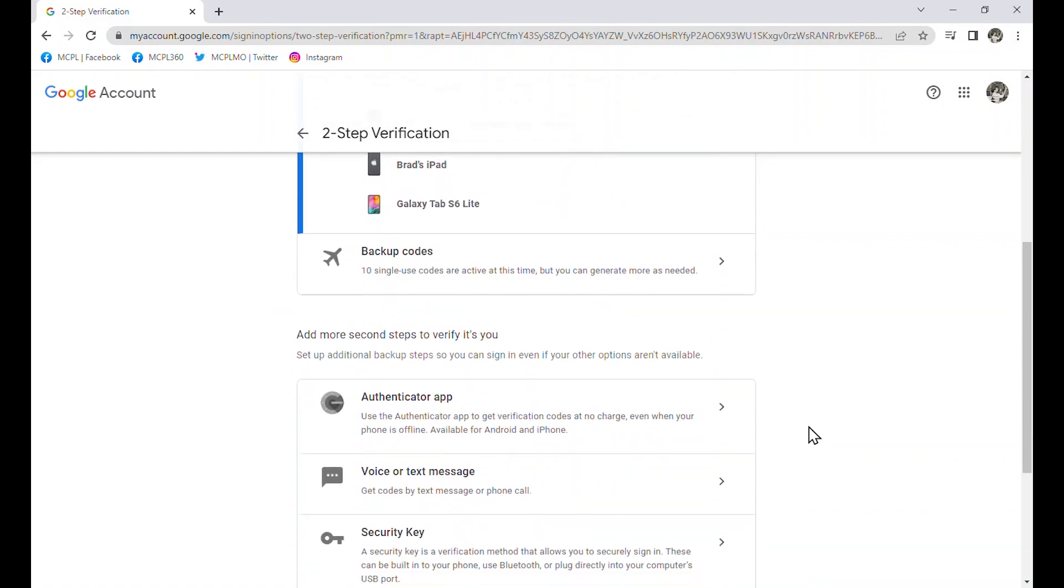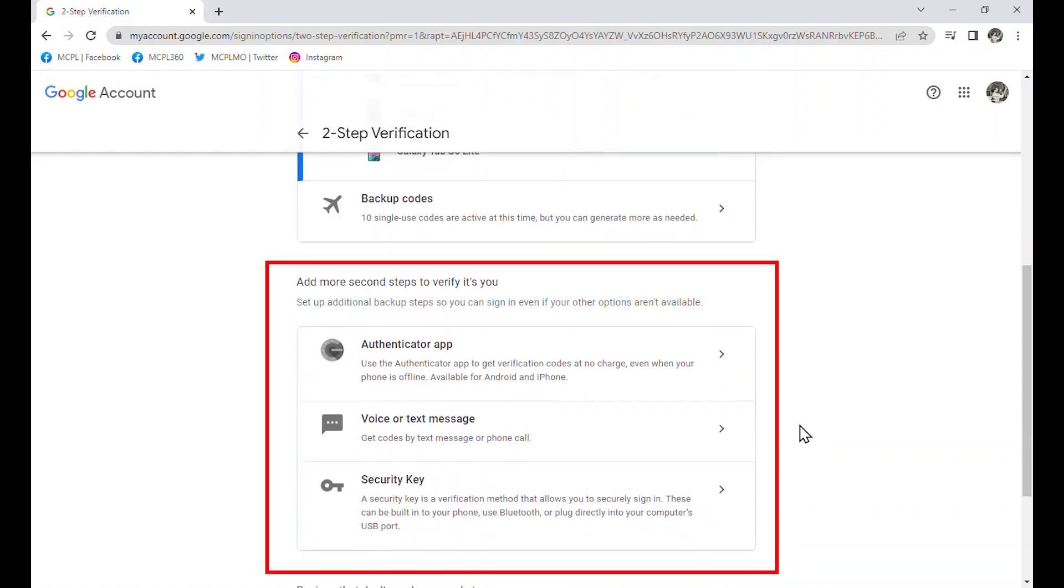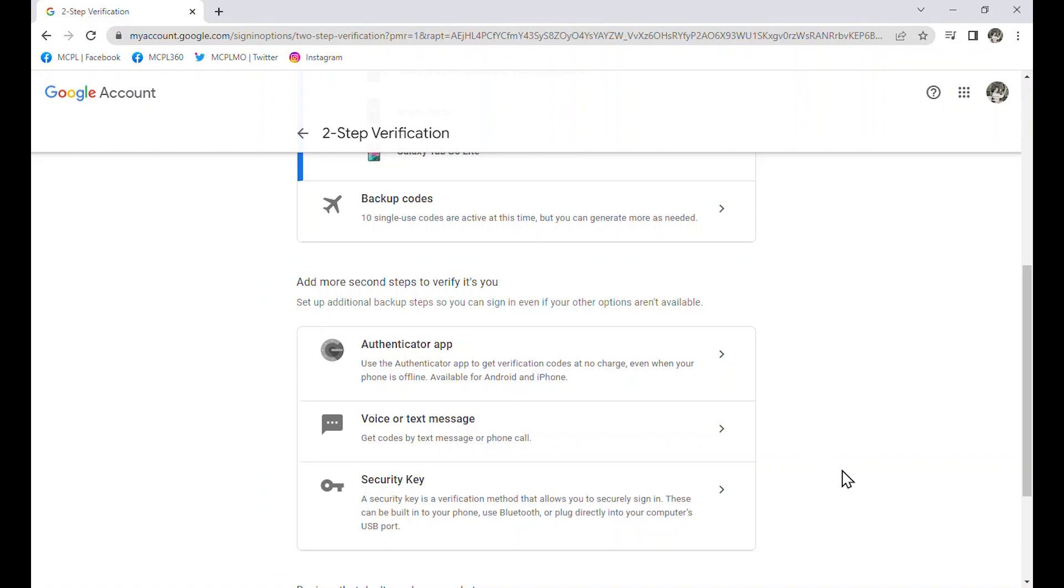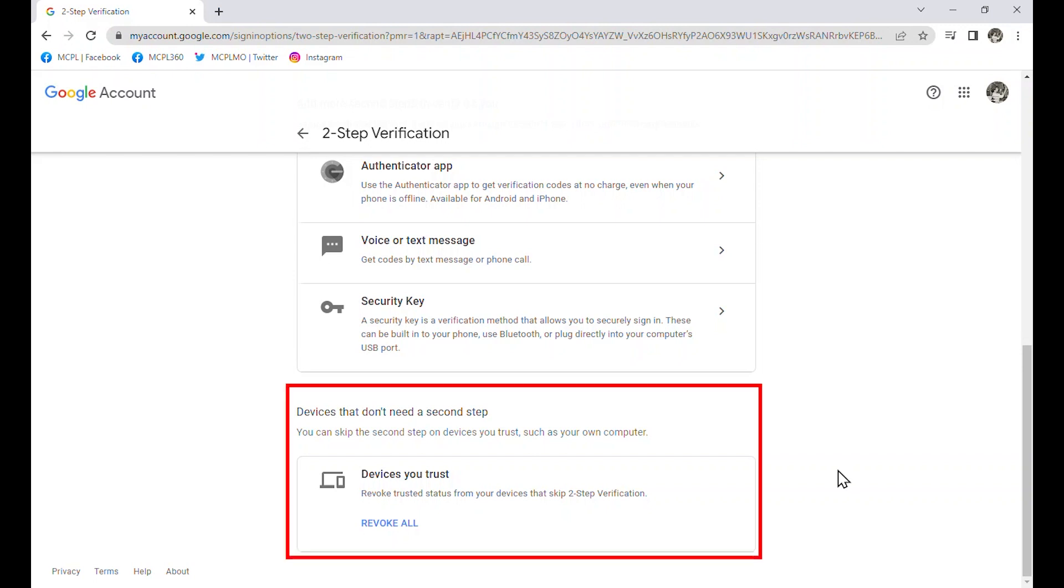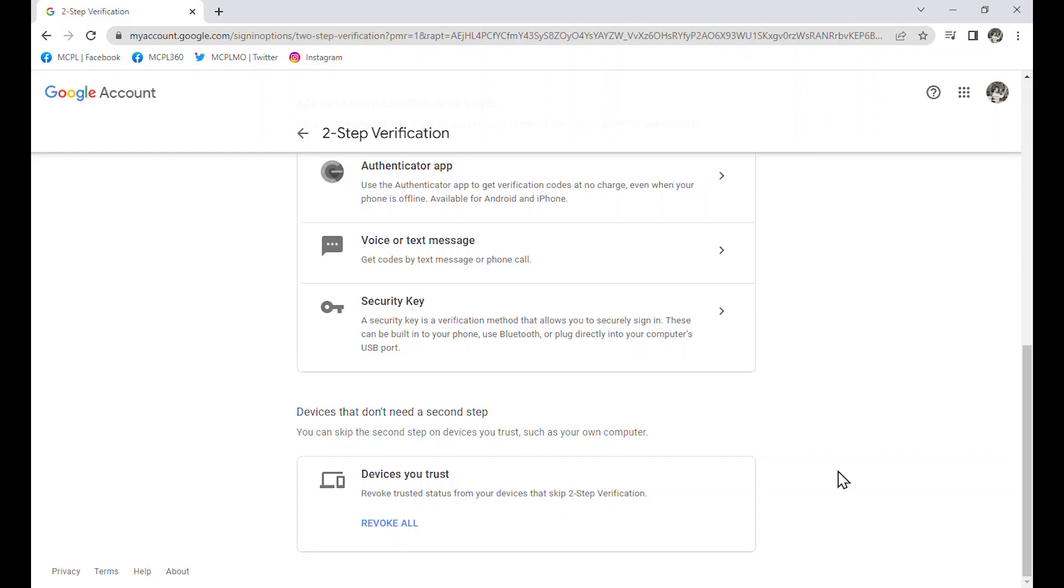It also is giving me the option to add different second steps. And that is what was kind of on that other options link on the previous page. We could set those up if we wanted to. And then, you do have the option to select devices that maybe you have all the time. Or, the example this gives is if it is your own computer, you may select trust this device. And then, it would not make you put in that second step every time you logged in to the account on that device. Right now, there is no device listed.